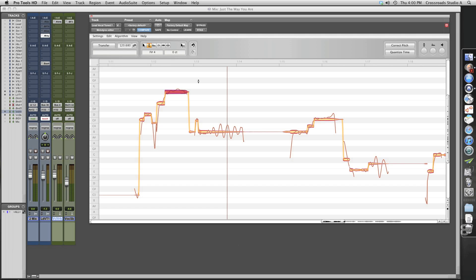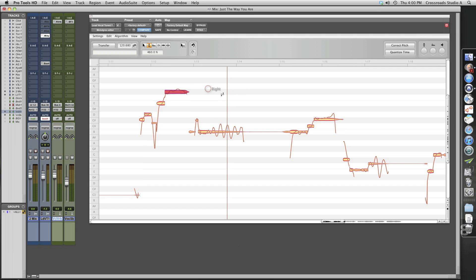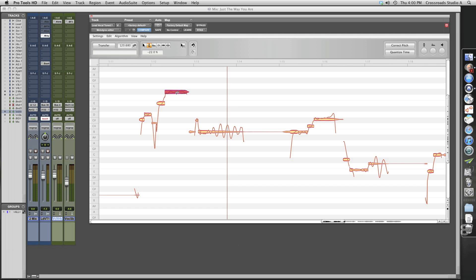So we're going to go here to our menu. We're going to select pitch drift tool. Now I'm going to grab this note and I'm going to center the pitch to the note. Okay, as you can see now, that note is more centered into the F sharp where it should be. So let's listen and see what we've got.